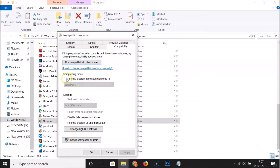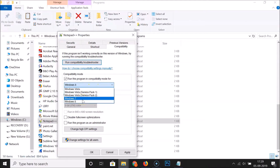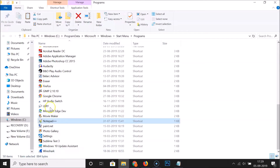Here we have the compatibility mode section: 'Run this program in compatibility mode for.' Check this box by clicking on it, then click on the dropdown. You can see various versions of Windows listed. Select the latest version of Windows that the app was designed for or worked in. I'll select Windows 7.